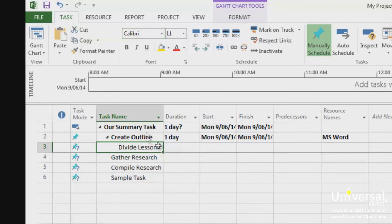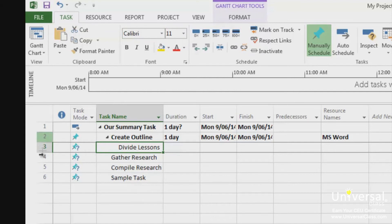Go to the Gantt chart view, as you can see here. Select the task you want to move by clicking on its ID number, so 1, 2, 3, or 4, etc., in the furthest column on the left.